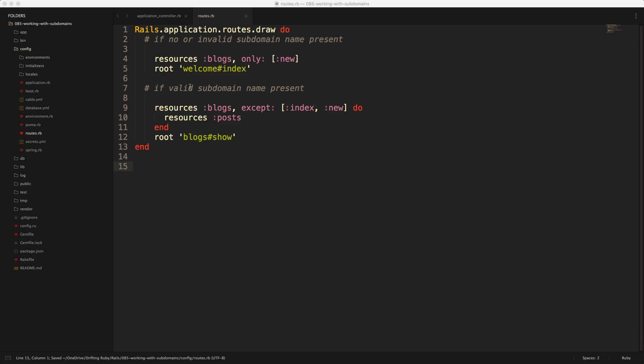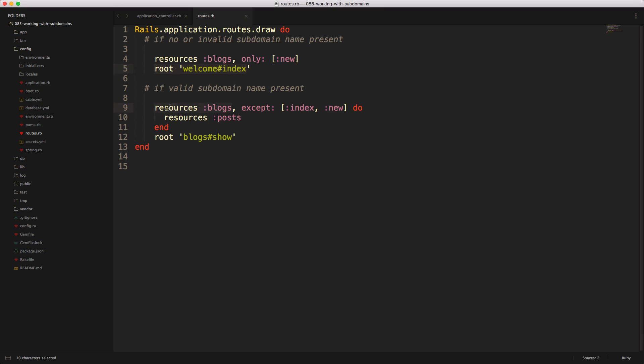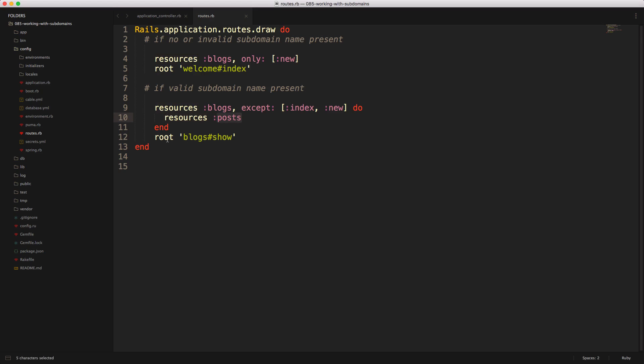Where things get a little bit tricky is in our routes. So if no subdomain name or if an invalid subdomain name is present, then we want to only give the option for our resources blog to create a new one, and we also want to set a root path equal to the welcome index action. If someone does provide a valid subdomain name, then we want to give our resources blogs, except for the index and new action. Then we have a nested resource with posts, and then we want to make our root path equal to the blog show.